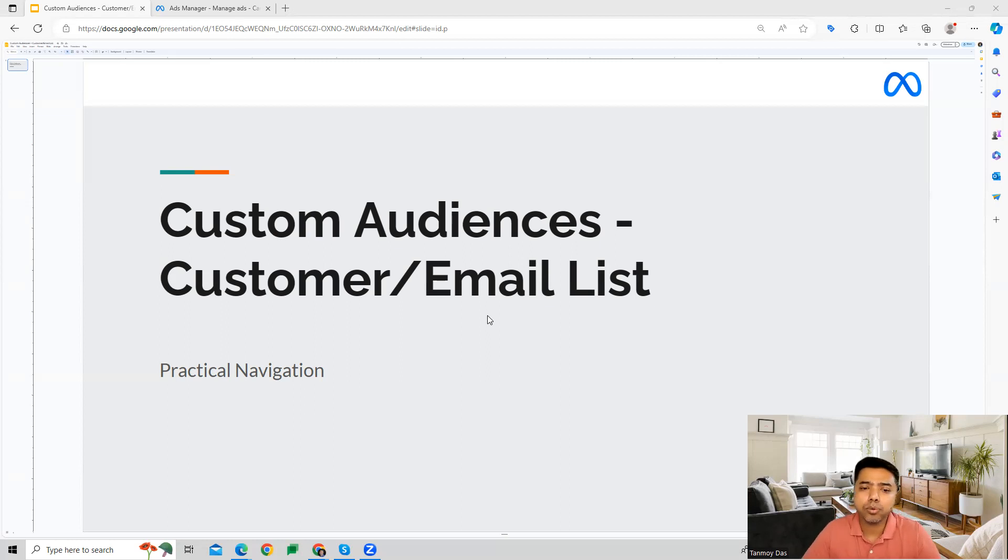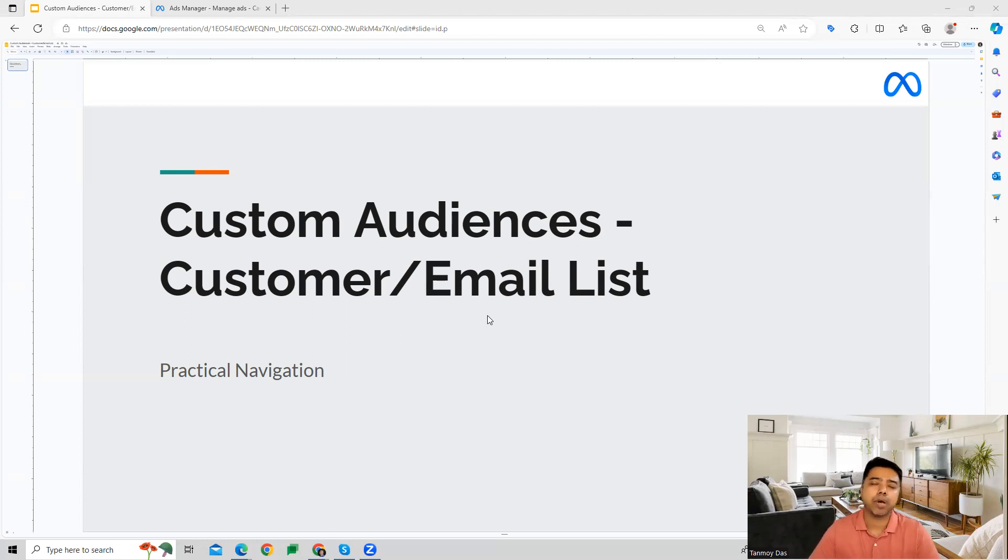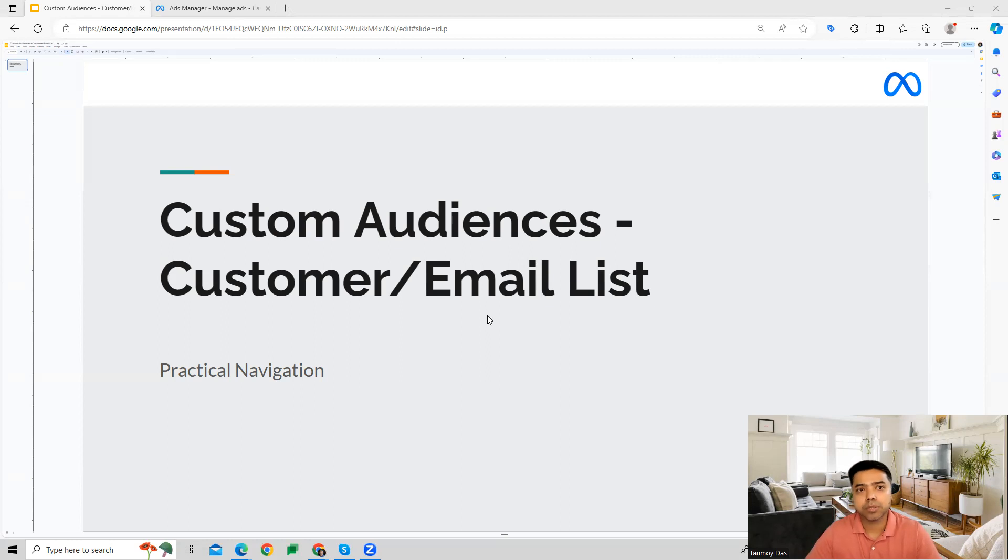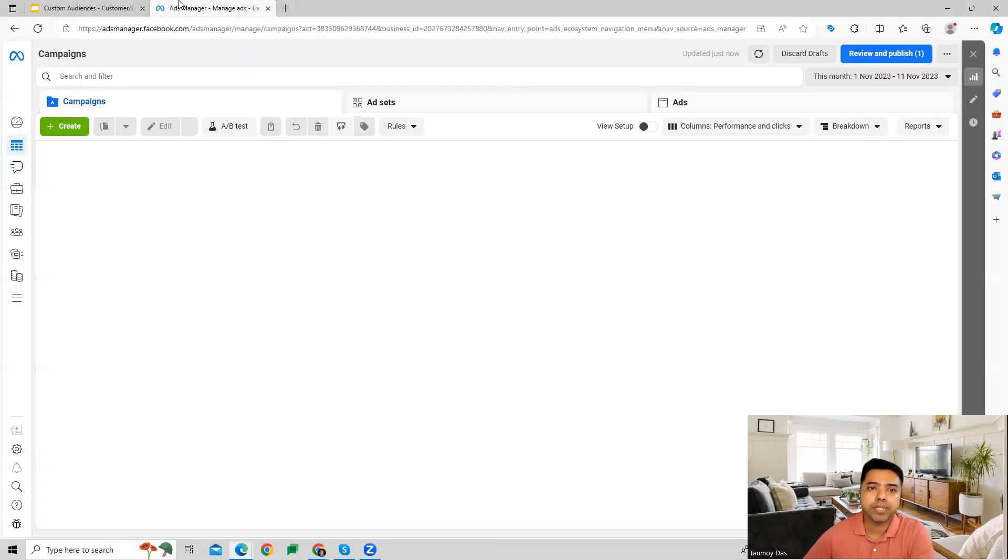In order to have this customer list, there is one specific requirement: we have to open a business manager account as well. Only then can a customer list or an email list be used. Let's see how we can set this up.